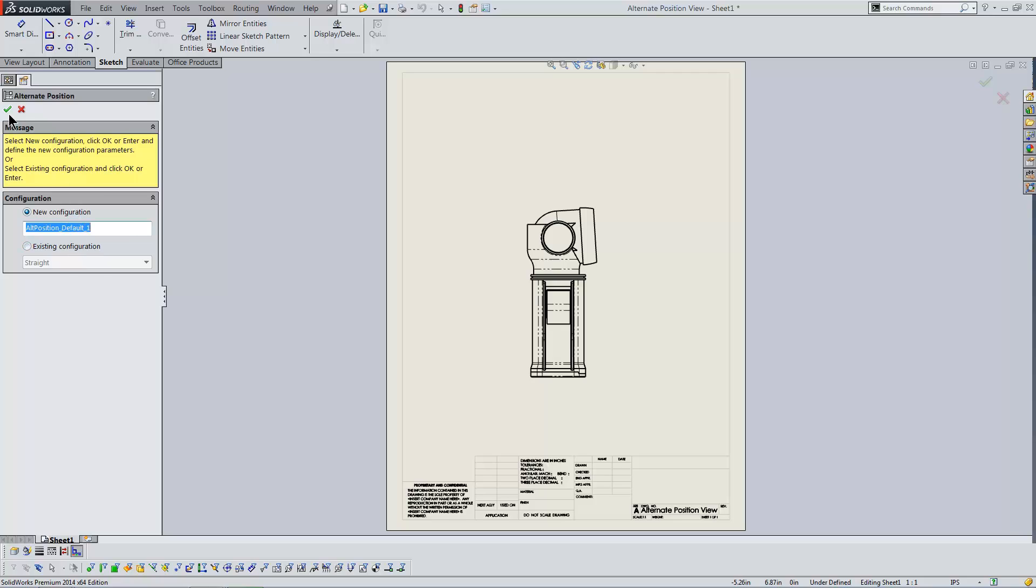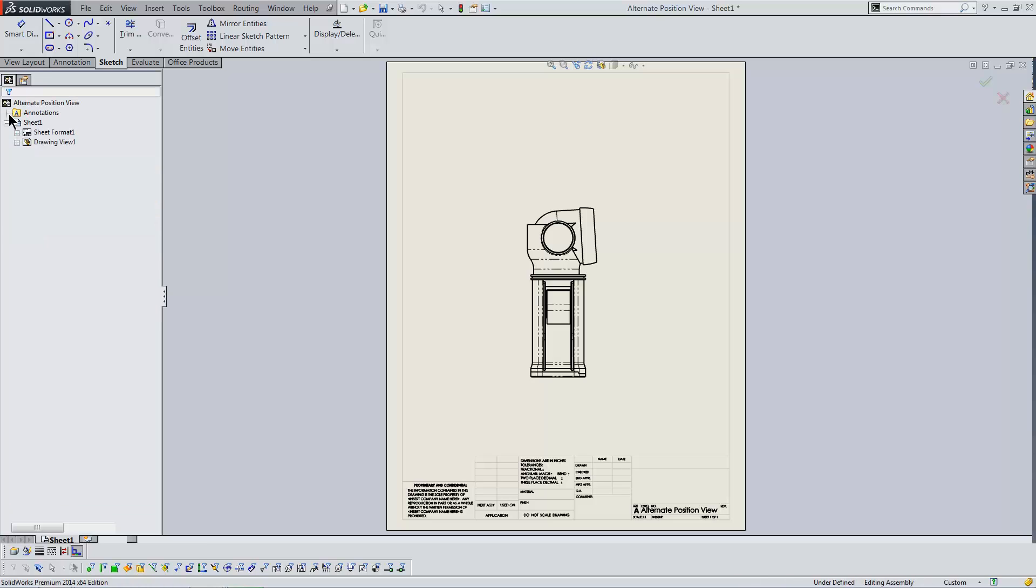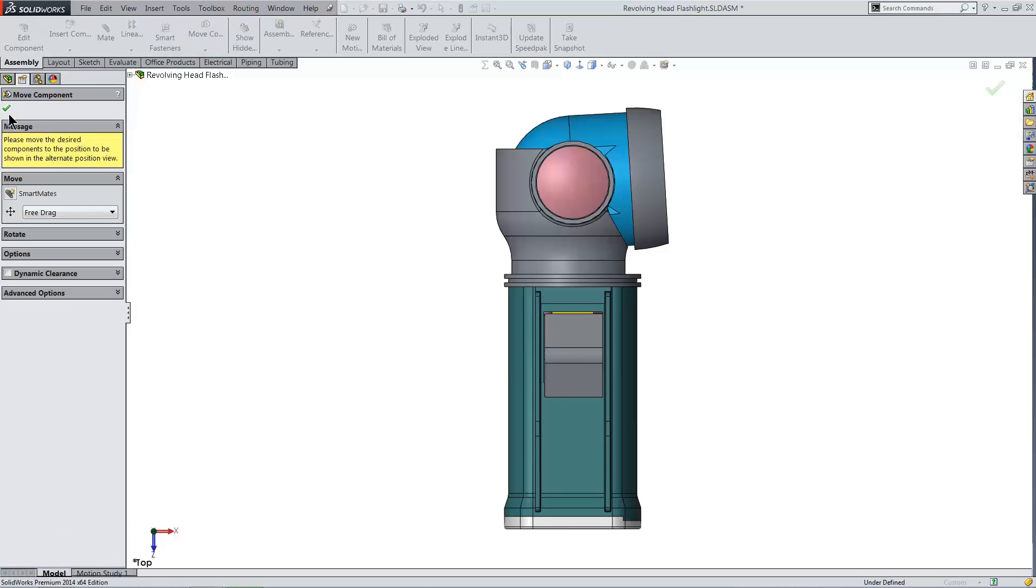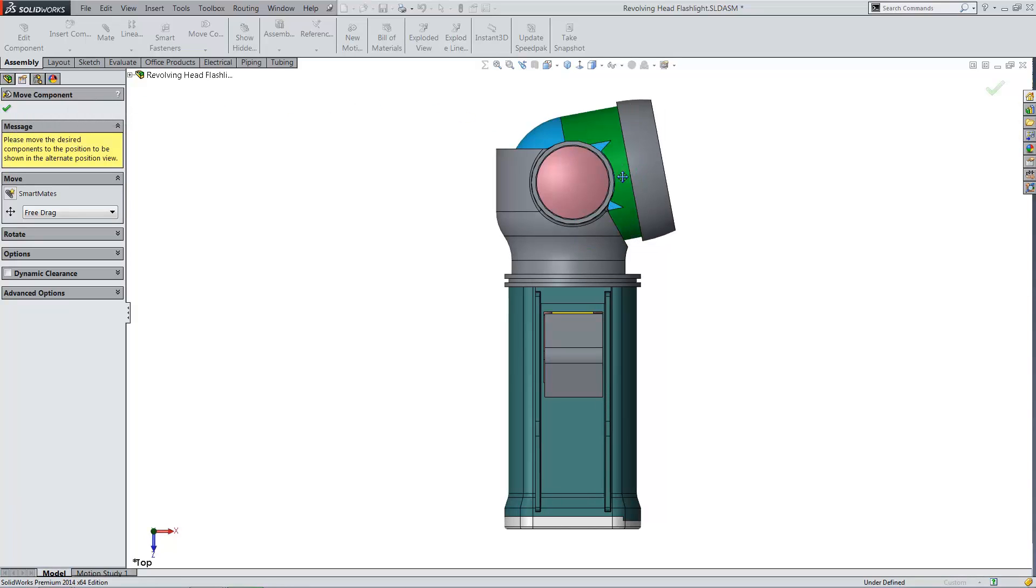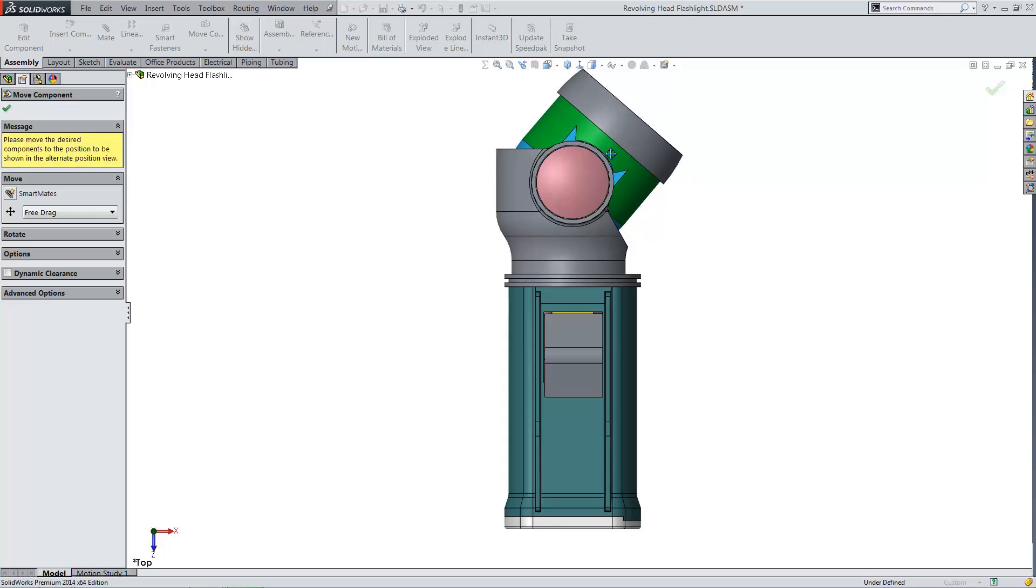Which is what I'll do here. Once I click OK, I'm taken to the assembly model, and the Move Component tool is turned on. I'll position the mechanism approximately to the middle of its range of motion, and then click OK.